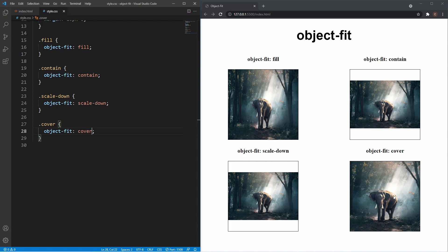Those are the most commonly used values of object-fit. It's a very underrated property that can give your images that extra detailed edge. Out of all these values, I find I use cover the most because it keeps the aspect ratio the same, but unlike contain or scale-down, the image isn't resized, which in most cases is not the desired effect.